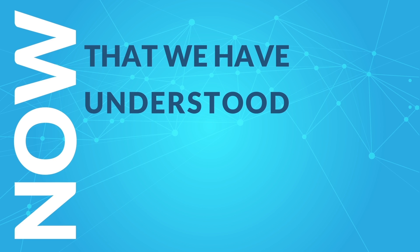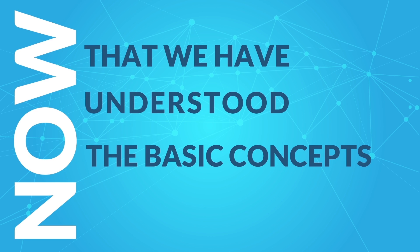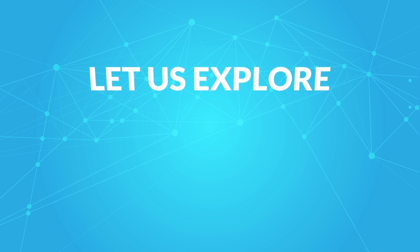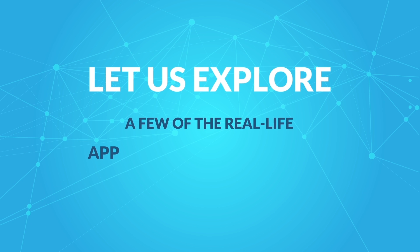Now that we have understood the basic concepts, let us explore a few of the real-life applications of blockchain.